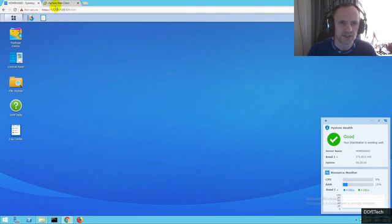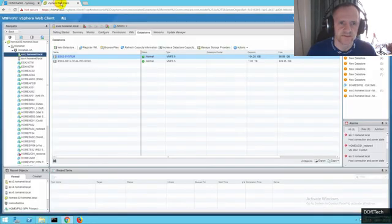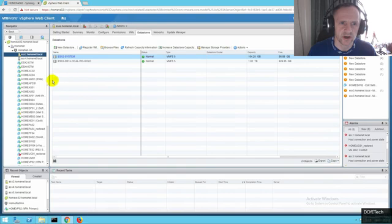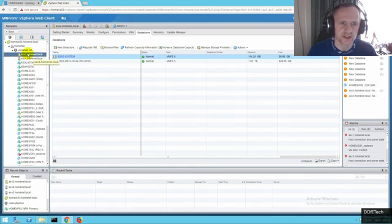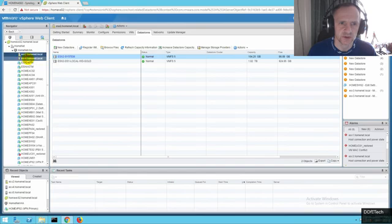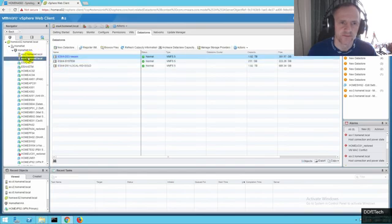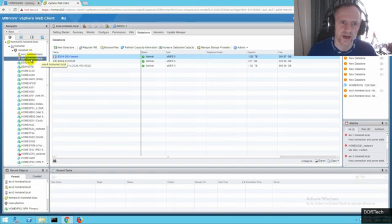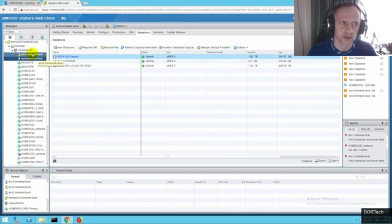Let's check in vSphere web client. I'm going to have a look at these two hosts here, ESX2 and ESX4. These are the two VMware hosts that I want to mount the NFS share as a datastore on.